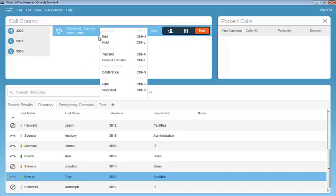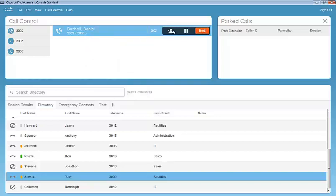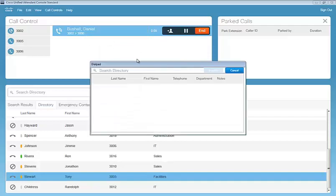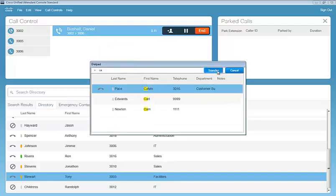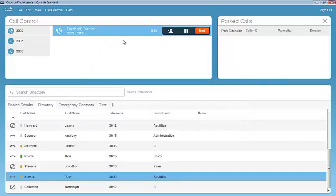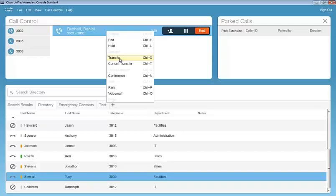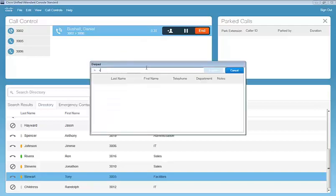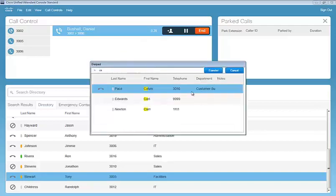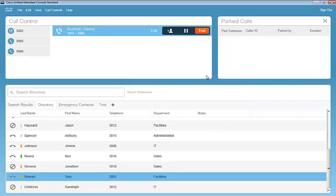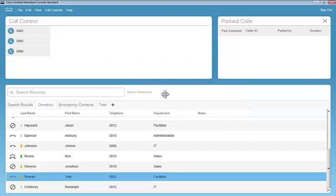So as we right click here, we see a couple options for transfer. We can use the icon here to transfer, bring up the directory, and transfer the call. Or we can right click and we see two types of transfers here. The first is going to be a blind transfer. So essentially it's going to be a direct transfer to the contact in the directory. So I'll hit transfer, we'll search for our person in the directory. It's going to be Calvin Pace. We'll go ahead and transfer that call over. And it disappears from our call control window.